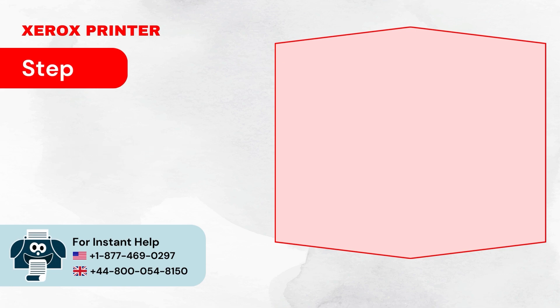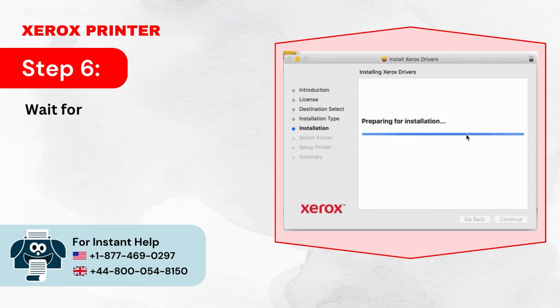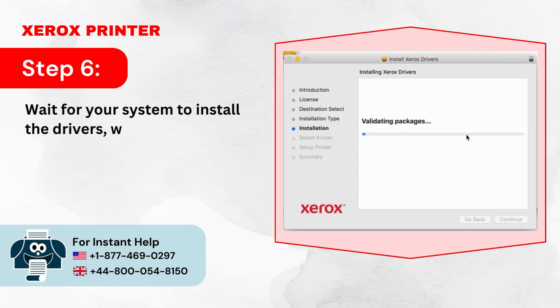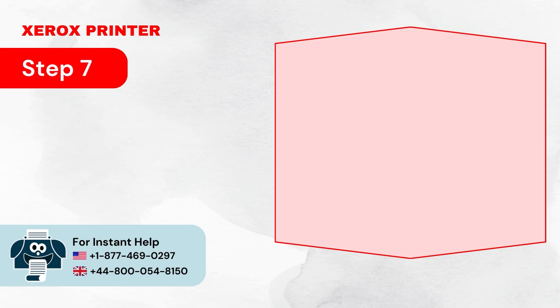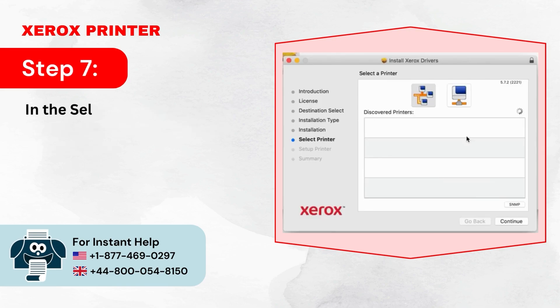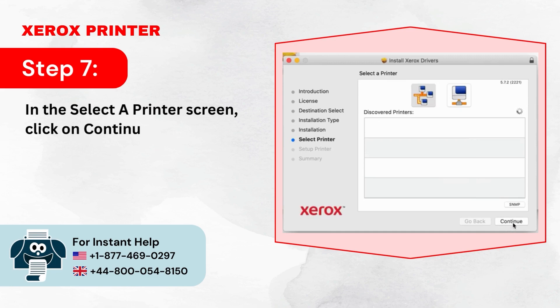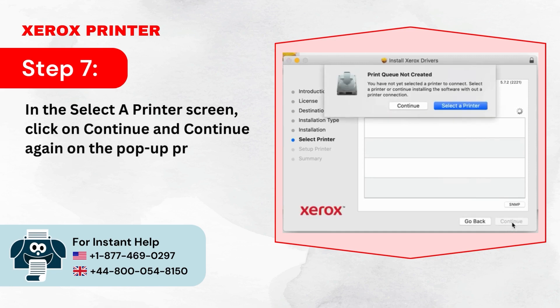Step 6: Wait for your system to install the drivers, which can take a few seconds. Step 7: In the Select a Printer screen, click on Continue and continue again on the pop-up prompt.